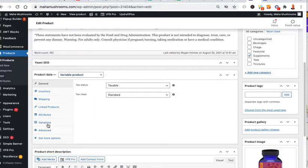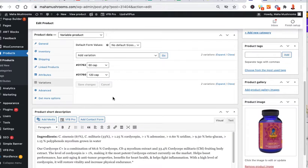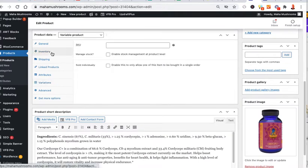it's a variable product. So I need to make my changes for inventory here. Variations. So if you look at this and you click on inventory,